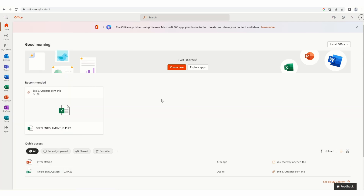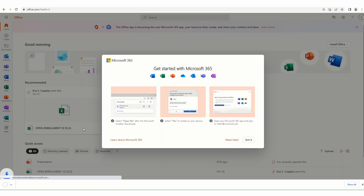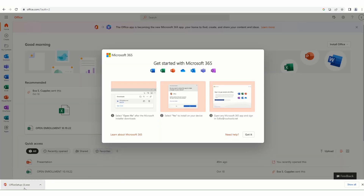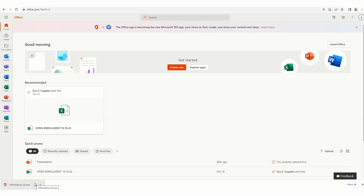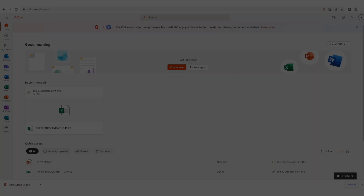Students also have the option of downloading installed Office. Once you select this at the right, the file will download to install on a computer. This can be installed on multiple devices and works on Windows, Android, and Macs.